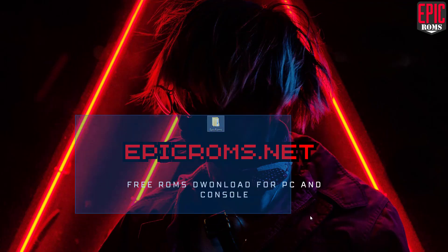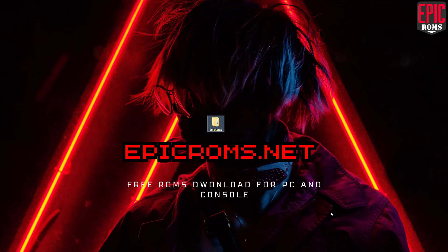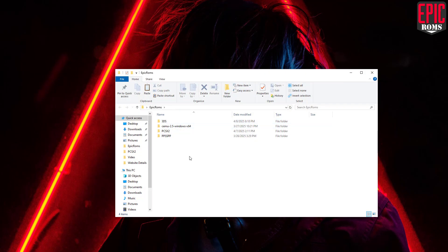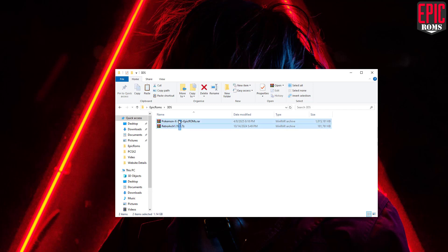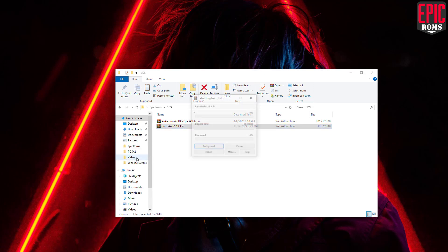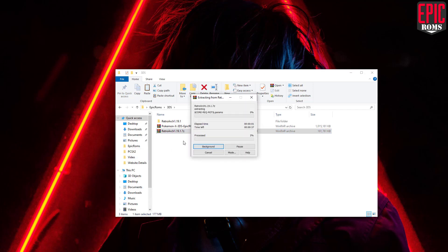Hello everyone! Today I'll be showing you how to play any Nintendo 3DS game on your PC using the RetroArch Citra emulator with your keyboard and mouse. Here are the files we'll need: the emulator and the main game file.